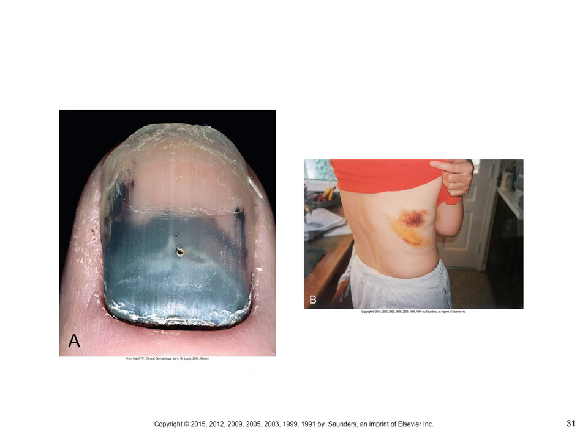There are pictures of hematomas. The first is a sub-ungual hematoma — 'sub' means below, 'ungual' pertains to the nail (fingernail). You typically get these when you hit your nail bed with a hammer. A hematoma is essentially a black-and-blue mark. The second picture shows a hematoma from a broken rib — when you break a rib, blood escapes into the tissue, causing a hematoma.